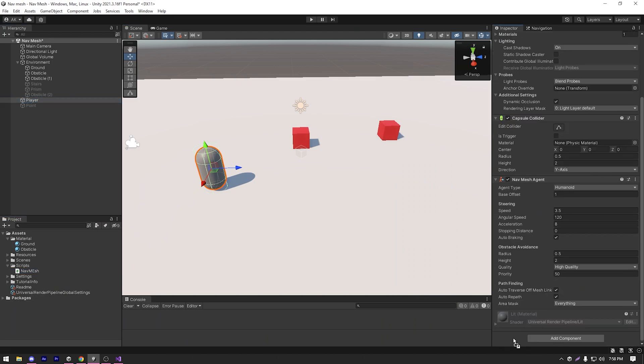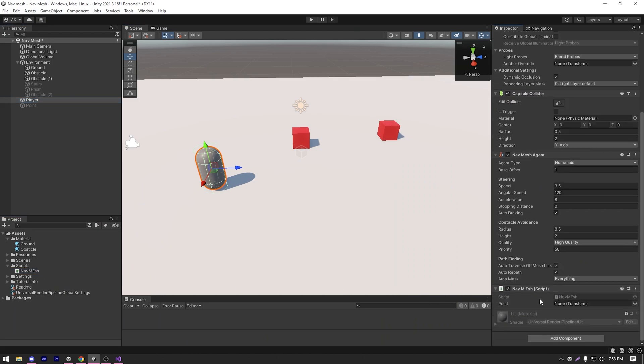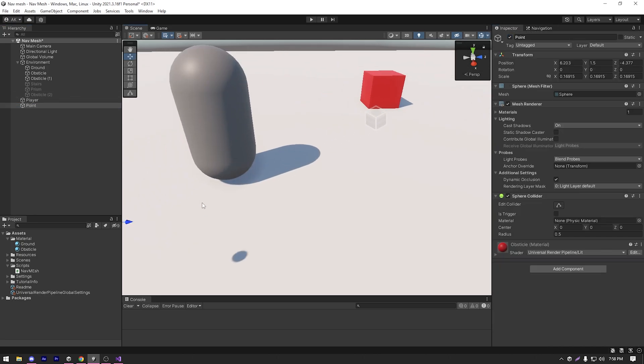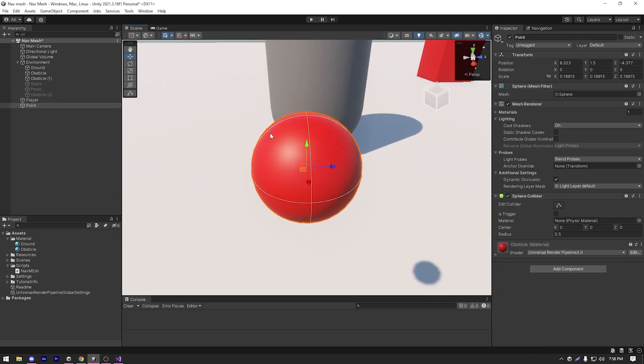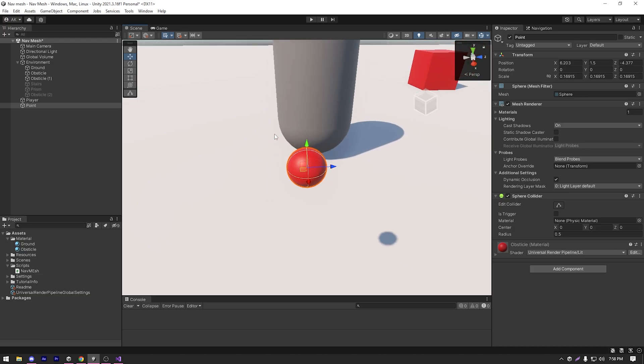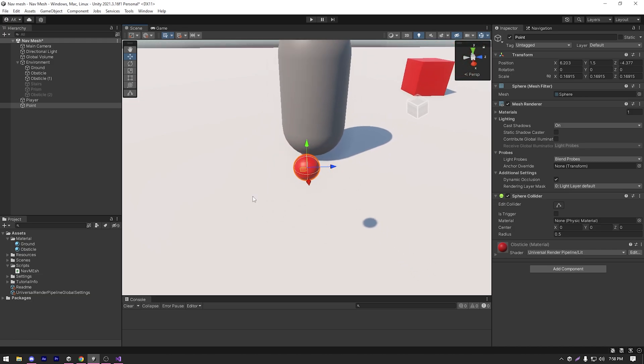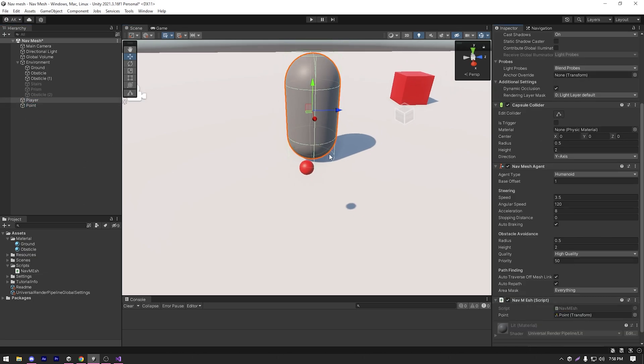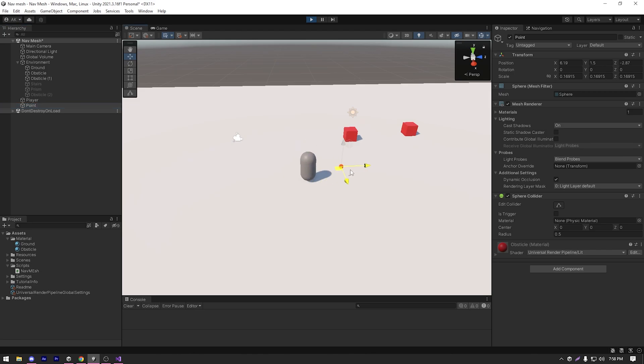Now I need a point transform. So I already have a point transform ready, I'm just gonna enable it. It's nothing complicated, it's just a circle with a smaller radius. And I'm just gonna drag and drop it in our navmesh script. And then I'm gonna hit play and move to our scene view.